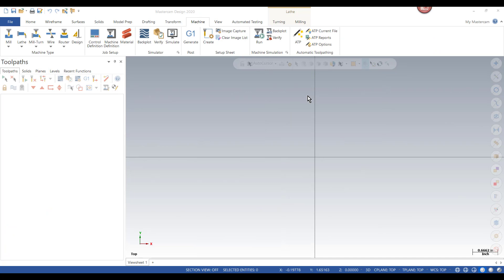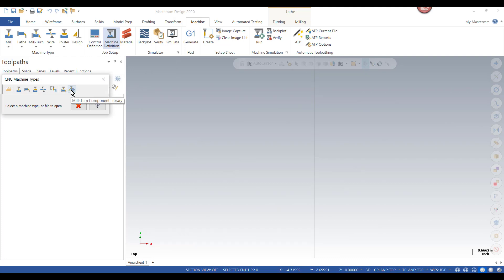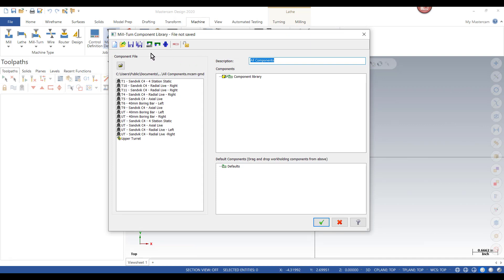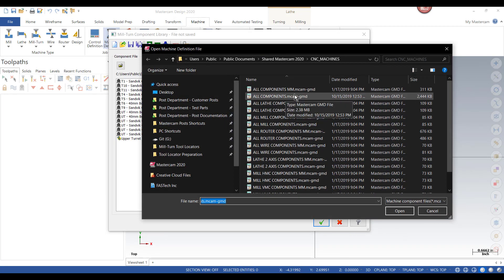Another thing we might want to do before opening up models is to take a look at the GMD we're currently working with and get an idea of what tools are already in it, how they're named, and how they're organized onto the levels. To open up a GMD file there are actually several ways to do this. In this example, I'm going to go to the Machine tab, to Machine Definition, and select the Mill-Turn Component Library option. This will open up the Mill-Turn Component Manager, which allows me to hit Open and browse for the specific GMD I'm looking for.